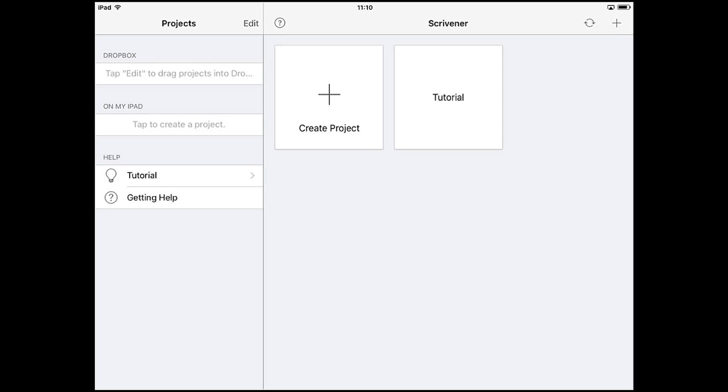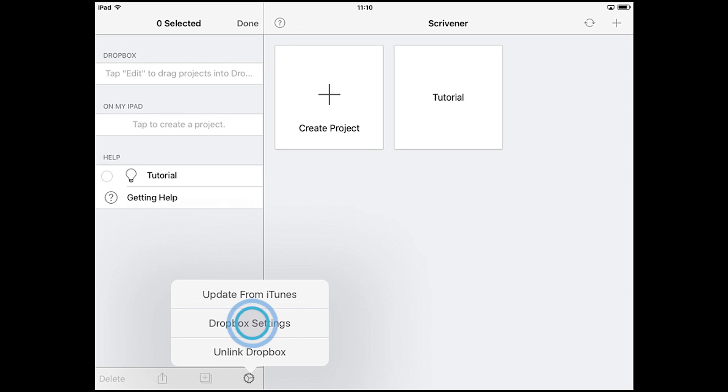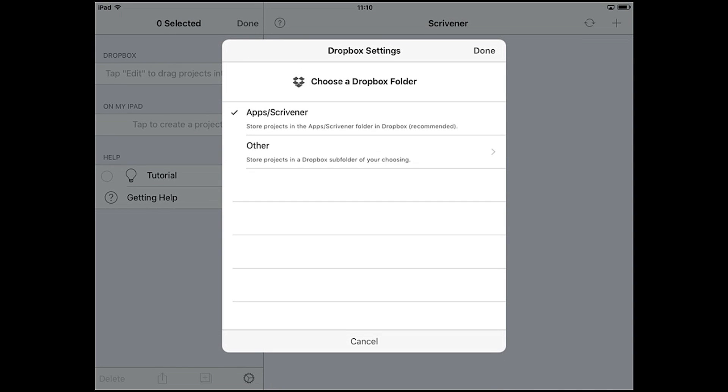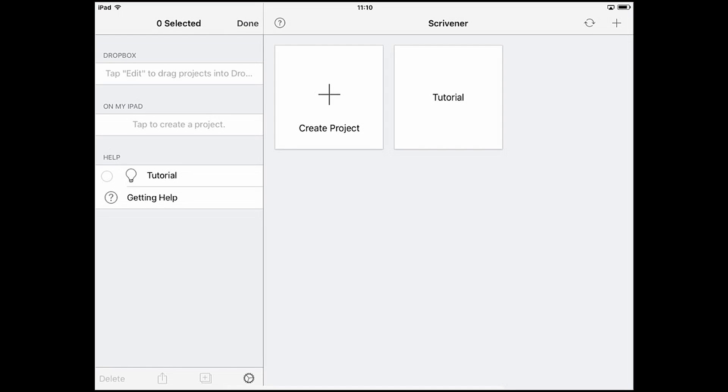If you need to change your sync folder at any time, return to the project screen here and tap edit, then tap the settings cog, then Dropbox settings and you'll be asked to choose a folder again. But it's recommended that you choose one folder and stick to it to avoid any confusion later.